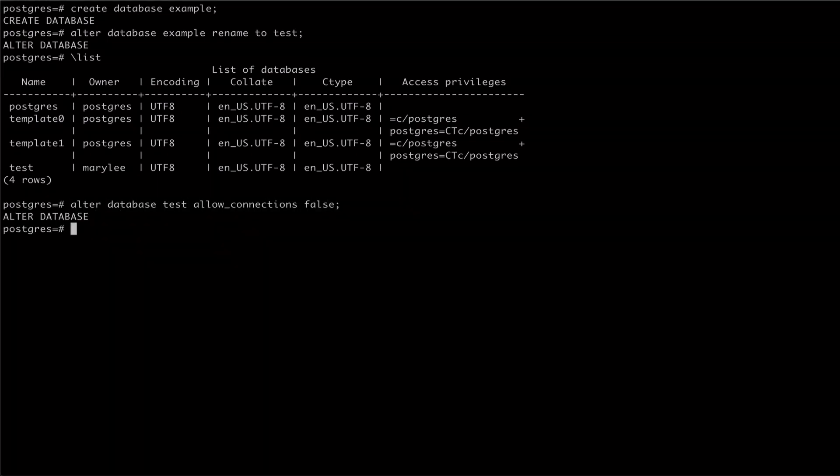To see that our database is no longer accepting connections, we can try connecting to it using the connect meta command.